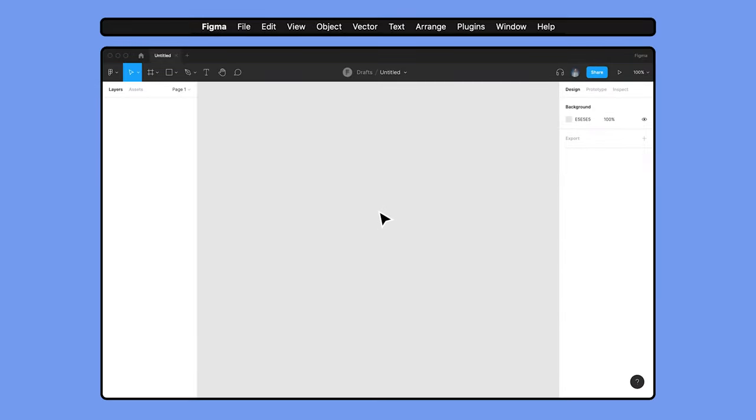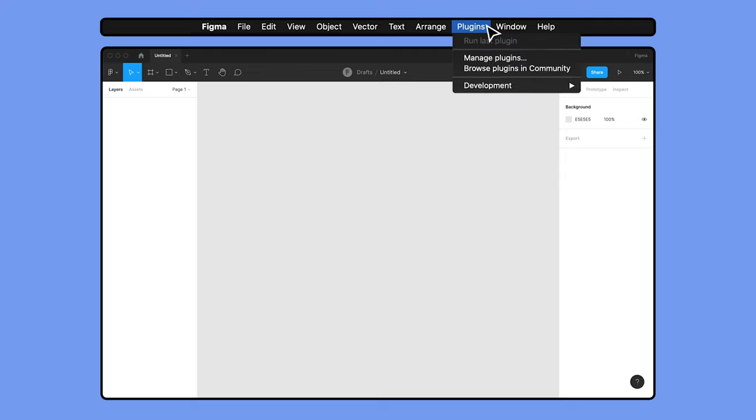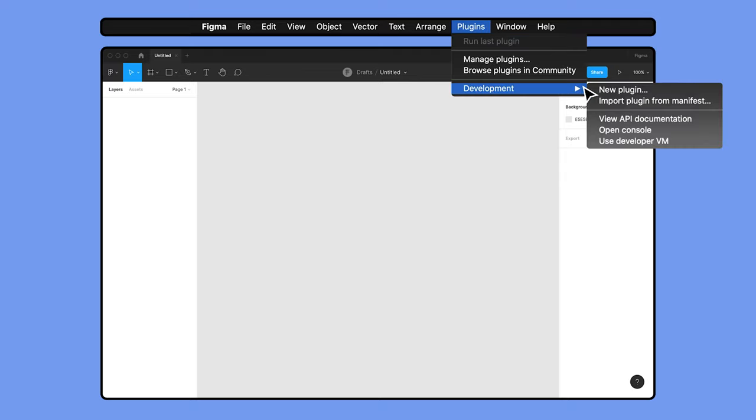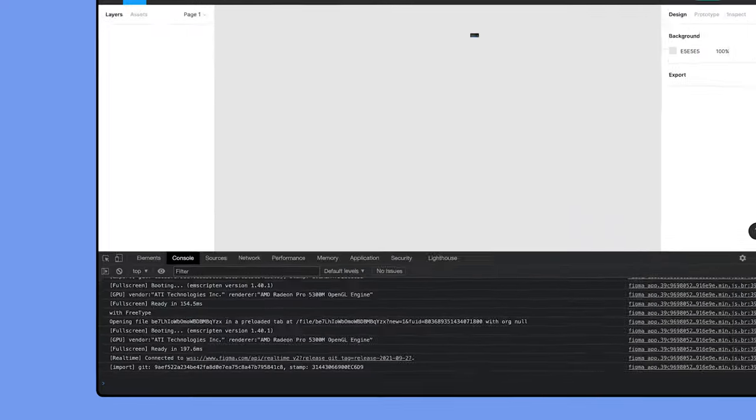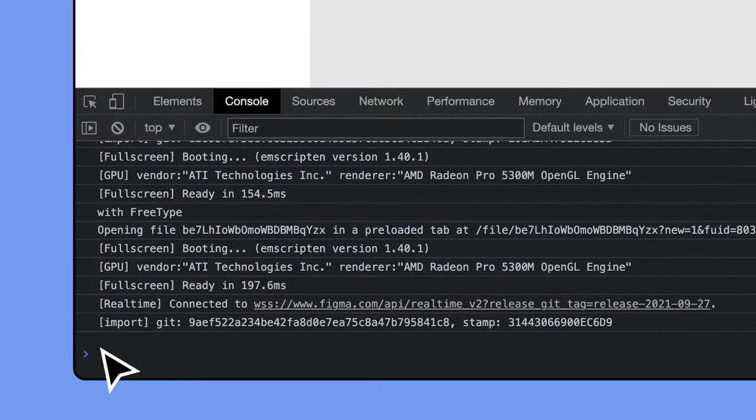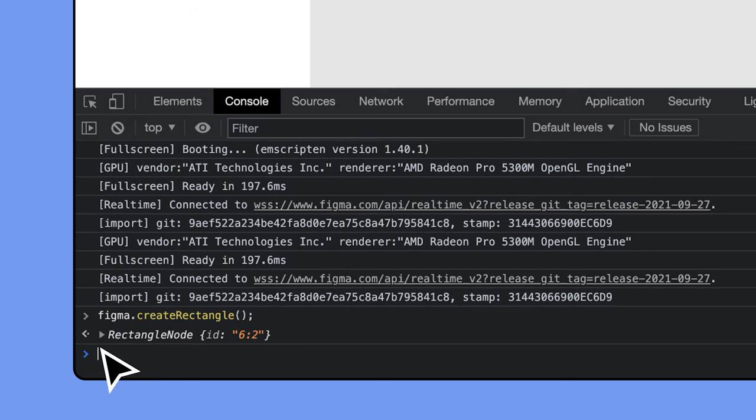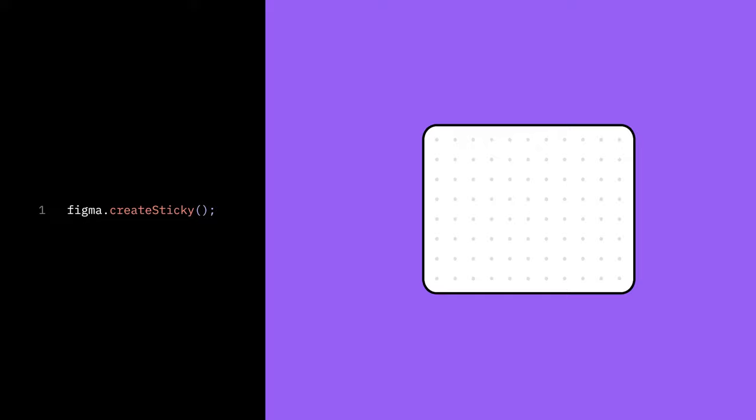If you want to try writing your first statement and running it, you can open Figma's developer tools in the desktop app by going to the plugins menu and hovering over development. Click on open console, and in the console tab, type in Figma dot create rectangle. Then hit enter. You'll see that Figma has created a rectangle, just like if we had used the R shortcut and clicked on the canvas. You can also make plugins for FigJam, and can use FigJam-only API functions like this to create sticky notes. Nice!